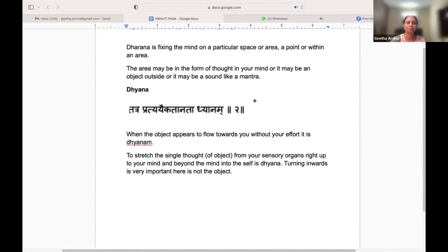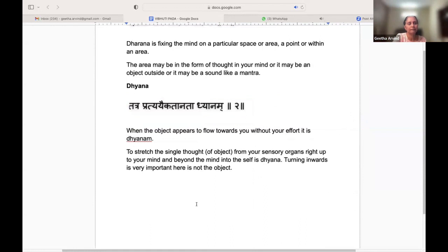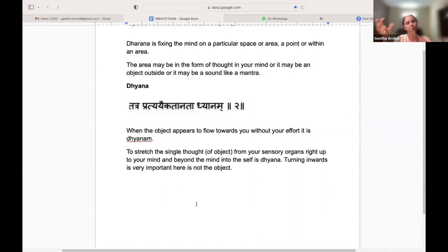The second one is Dhyana. Here, when the object appears to flow towards you without your effort, it is Dhyana. What you are going to do is take a single thought or object and stretch that thought from your sensory organs right up to your mind and beyond the mind into the self. That is Dhyana.